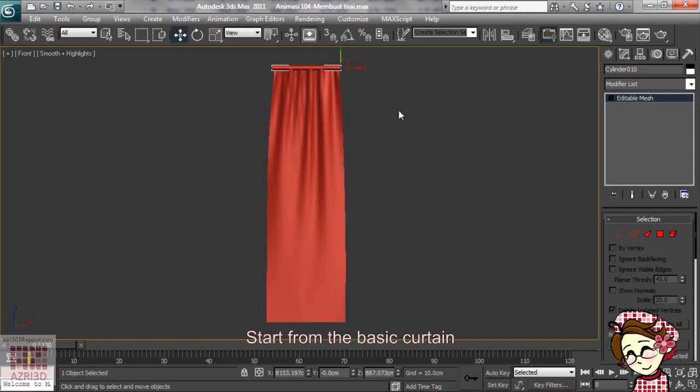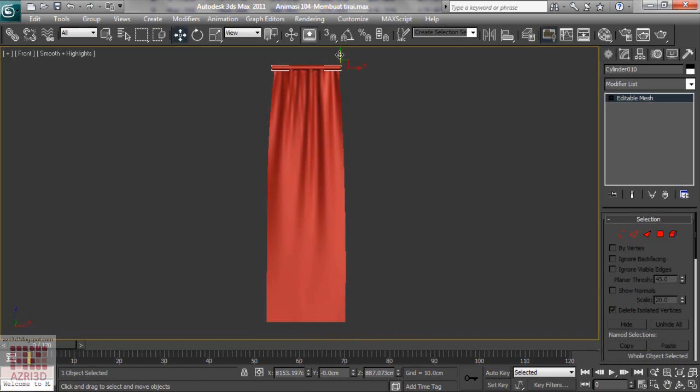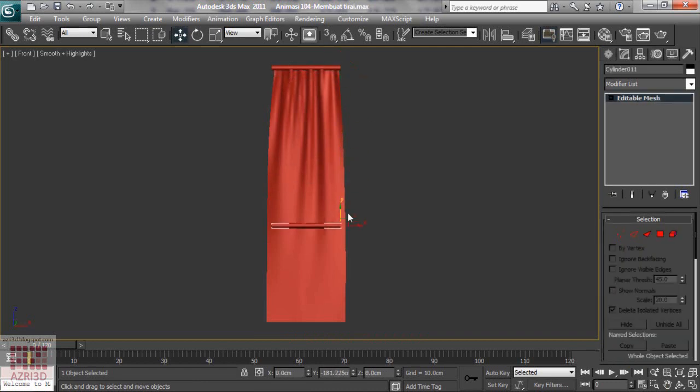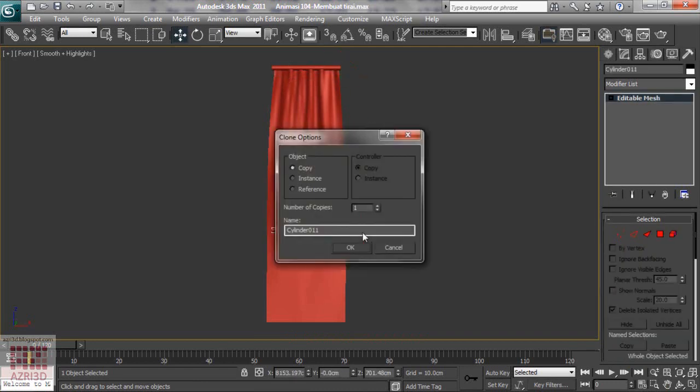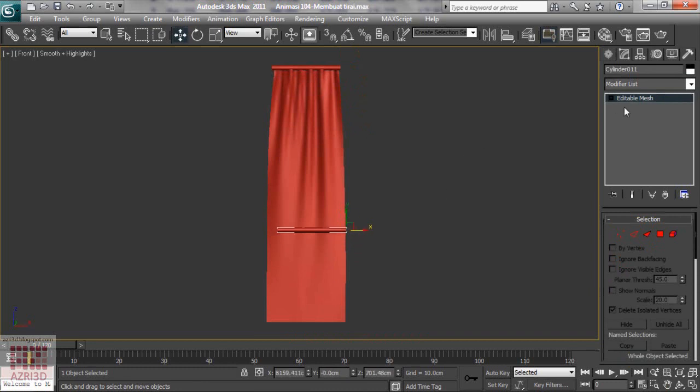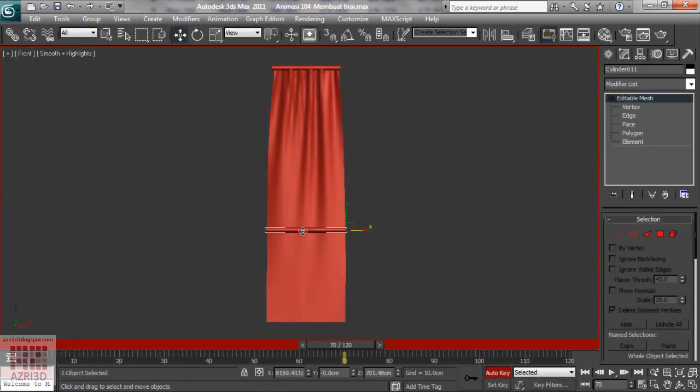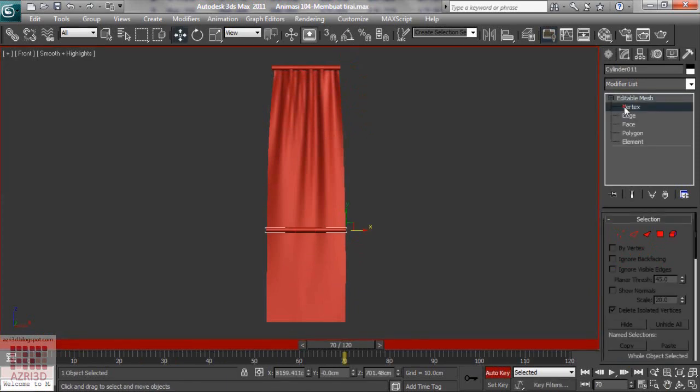First copy the cylinder. Move the time frame to 70. Turn on auto key. Change the vertex so the animation is between 50 to 70.